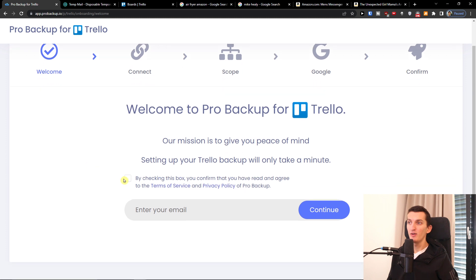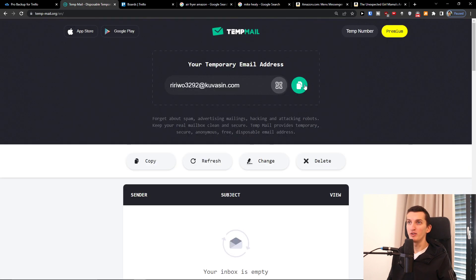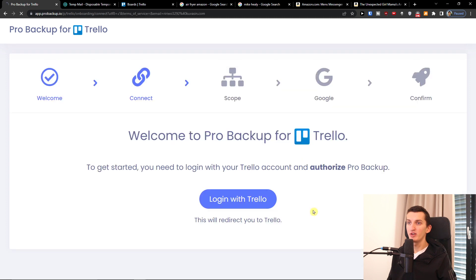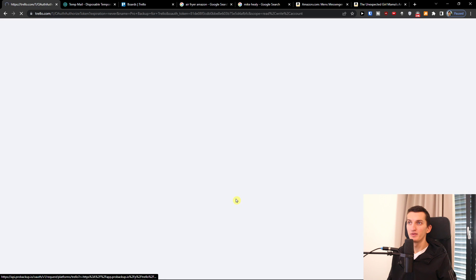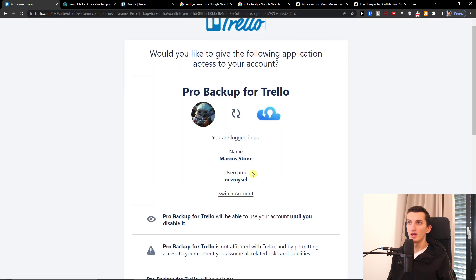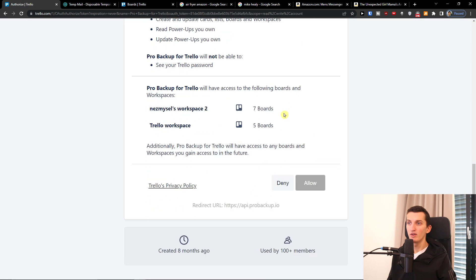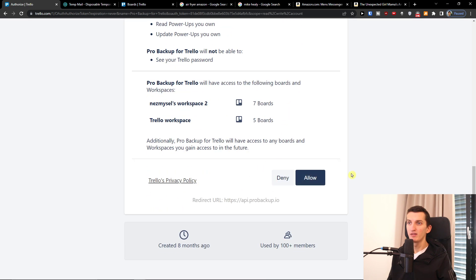Enter your email address, click continue, and then we have to log in with Trello and allow access.